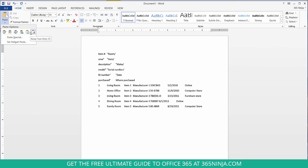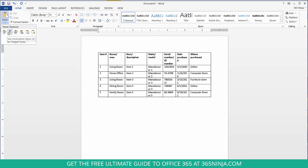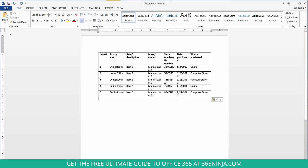For my intents and purposes I'm going to select use destination styles. I don't need the extra colors or extra formatting that are specific to Excel and all I need to know is the text. So I'll click this and my information is pasted.